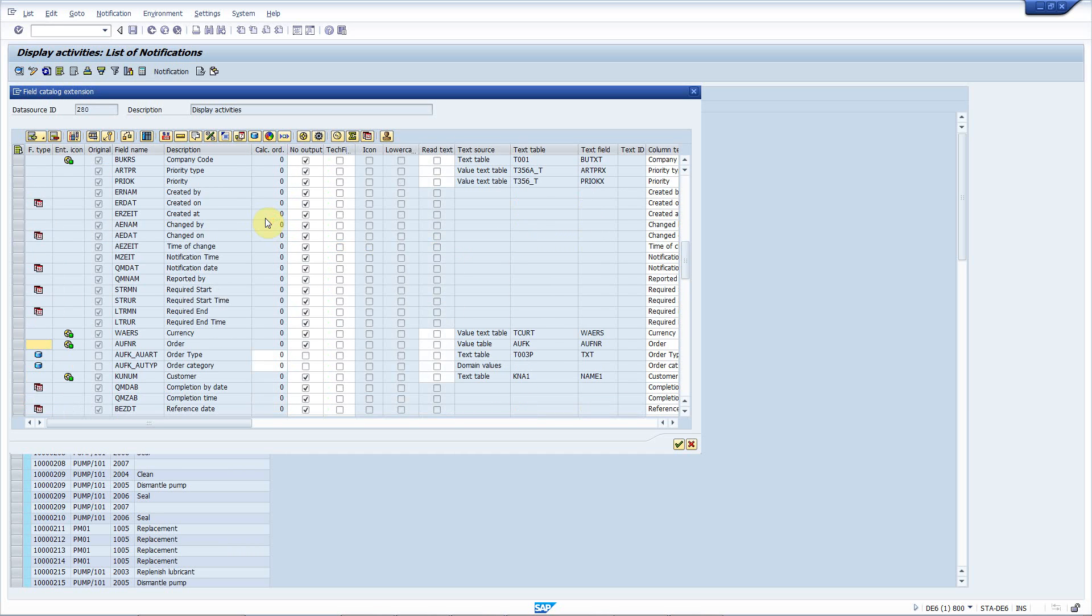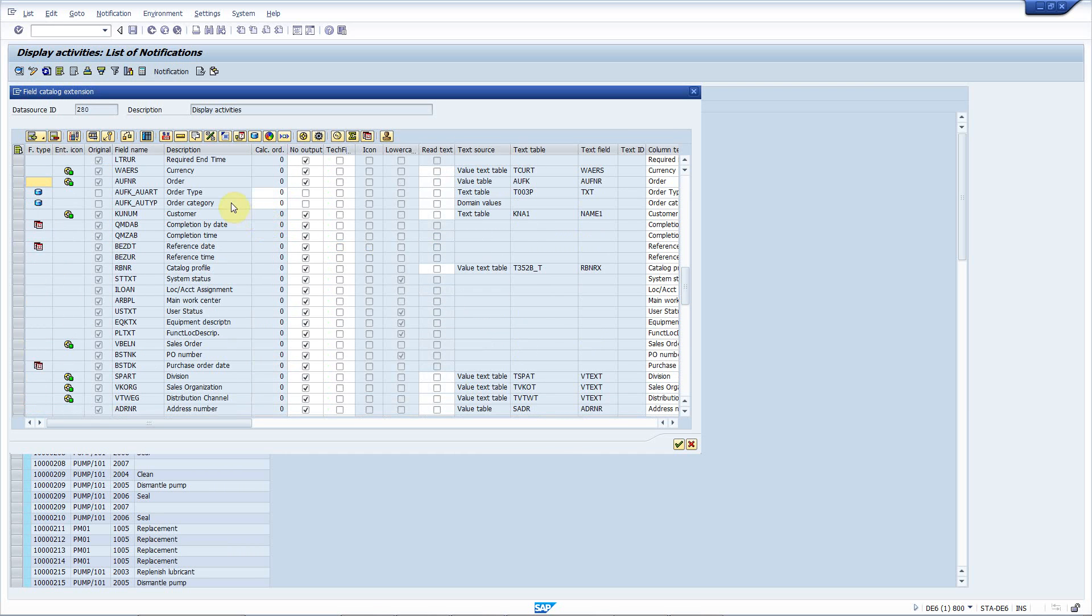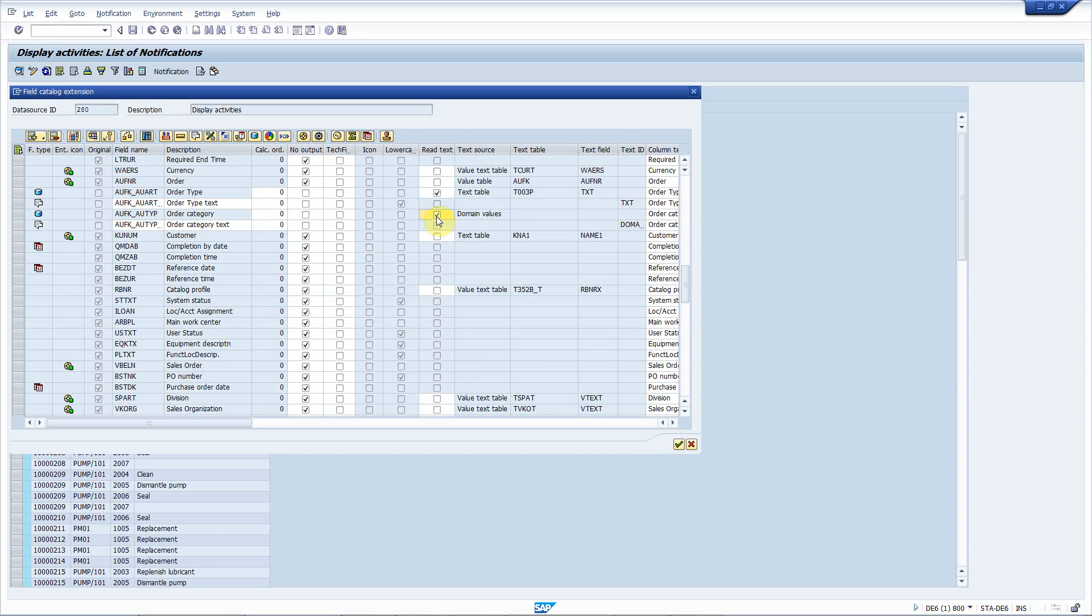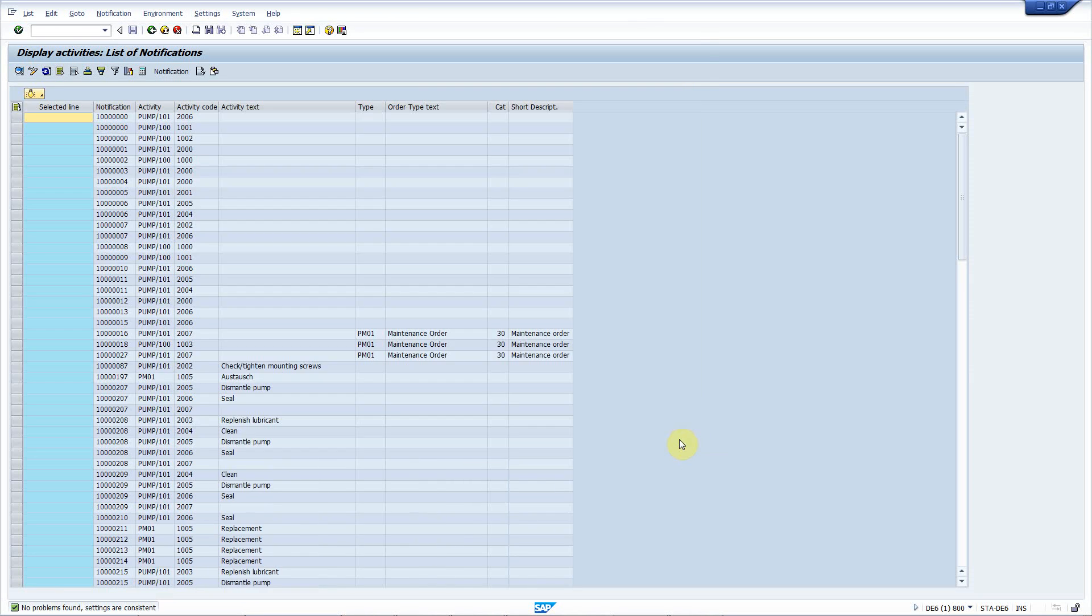Pretty simple, right? And now, I will also add the text for the order type and the order category. I press save, and everything's there.